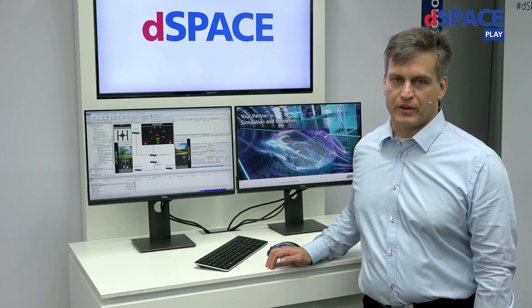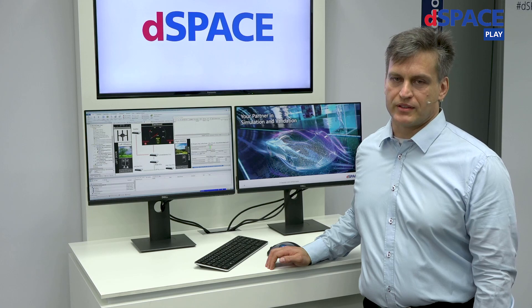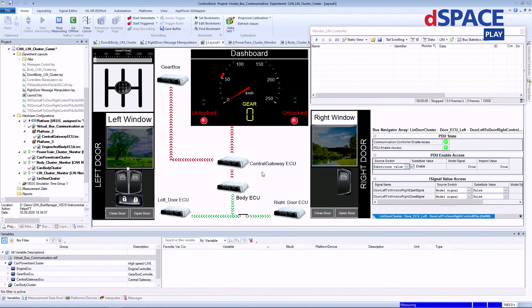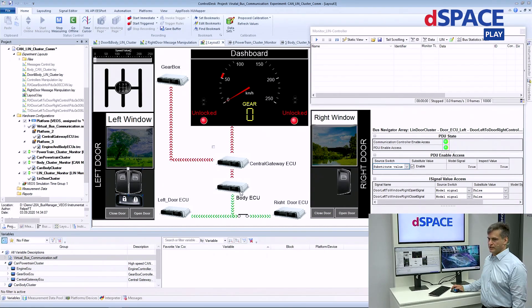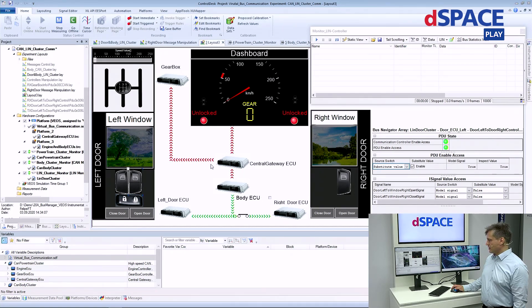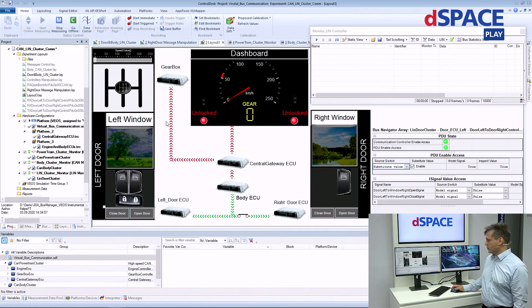While this idea in itself is not completely new, dSpace offers the VEOS SIL simulation platform with access to the same comprehensive tool chain you know from rapid control prototyping and HIL testing. What you see here is a central gateway ECU directly connected to the dashboard, also communicating with a powertrain and gearbox system. It also forwards some information to the body ECU, which is connected via LIN bus to the door modules left and right. Once we get in the car, we can open the door and see this directly in the dashboard while the doors are unlocked.